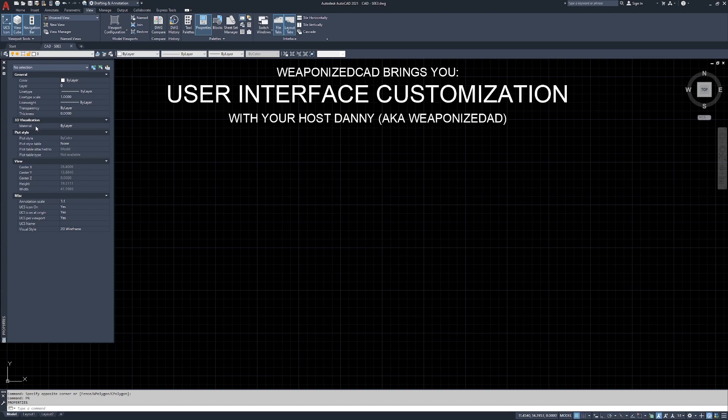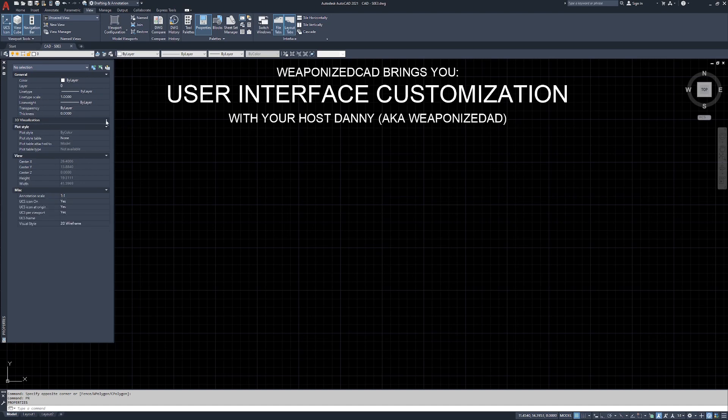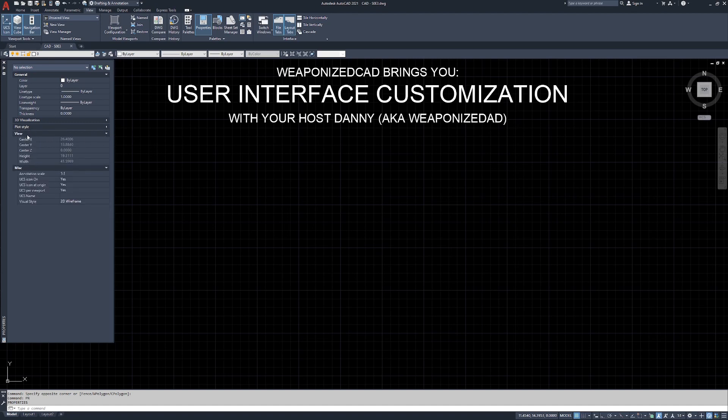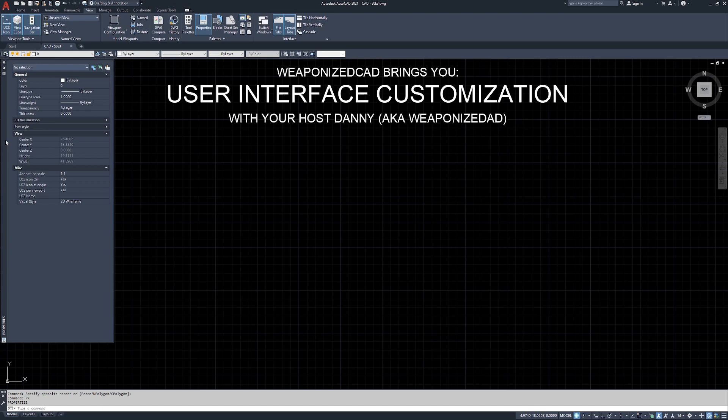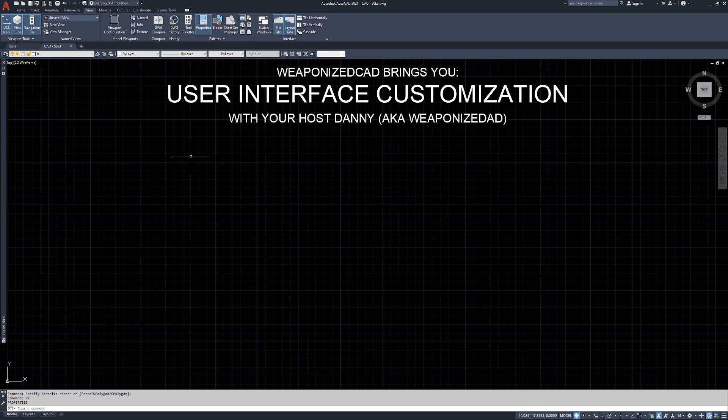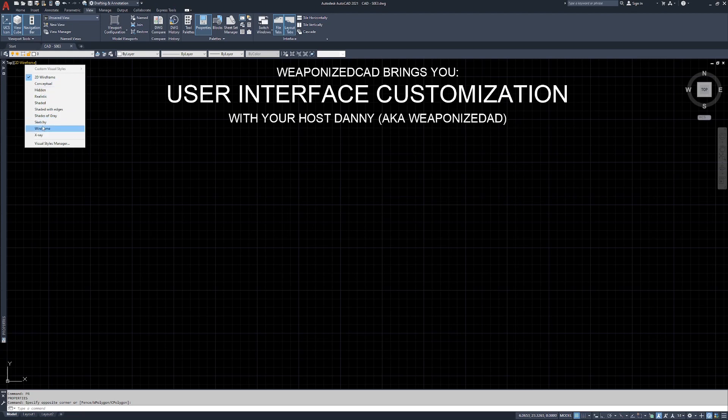3D visualization is sometimes used. We might use this when we get to the 3D design. So typically I hit this arrow here, tighten that up because I don't need to see it. Plot style, not super important while you're drafting, while you're drawing. Close that one too. View is good because it's giving you information on the actual object. The center of the XYZ, the height and the width. Miscellaneous is giving us annotation scale. UCS icon, which we haven't really covered yet. That's actually this guy down here. Our XY coordinates. UCS preview port, UCS name, and the visual style, which we covered up here. Same thing. 2D wireframe. You click on that. You can get to all your different visual styles.